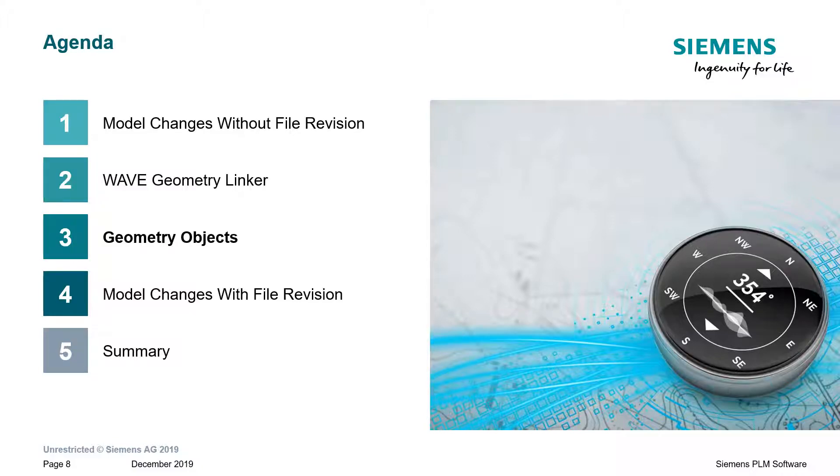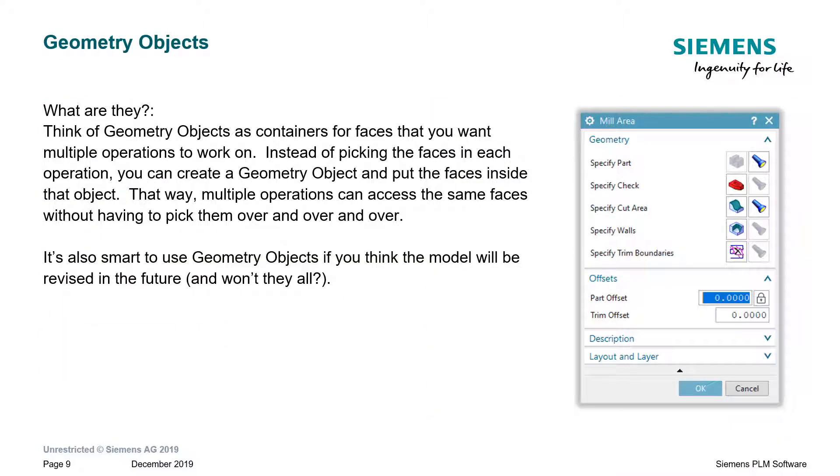What about geometry objects? What are they? Well, geometry objects are, you can think of as a bucket that I'm going to put a set of faces, or curves, or pieces of geometry into. And then, instead of having to pick those faces each time in an operation, you can simply refer to that bucket where you've already stored them.